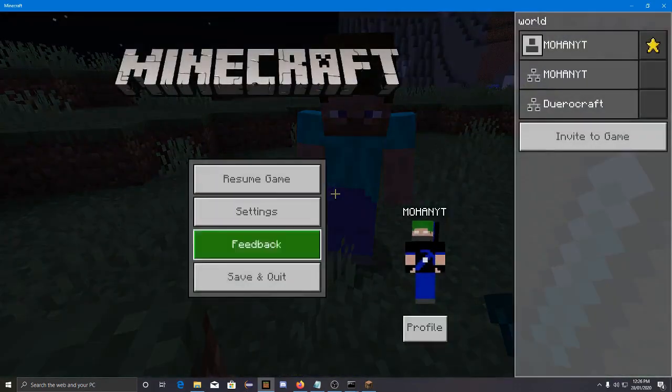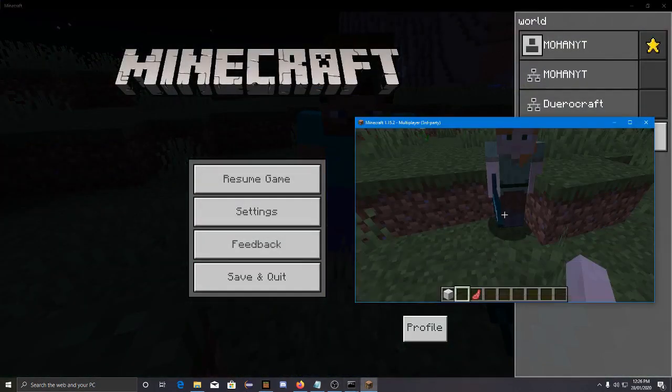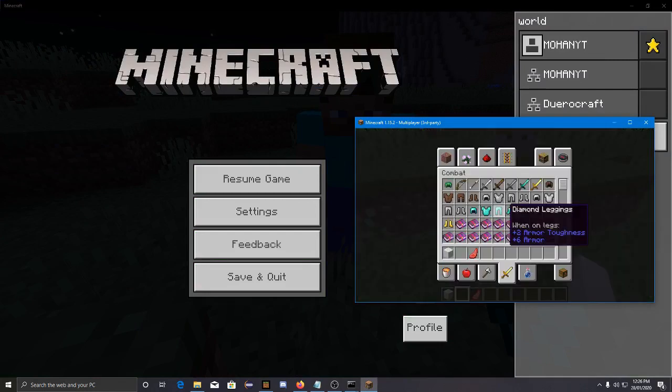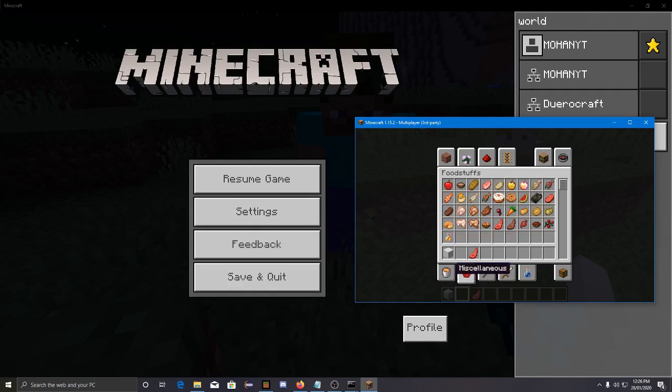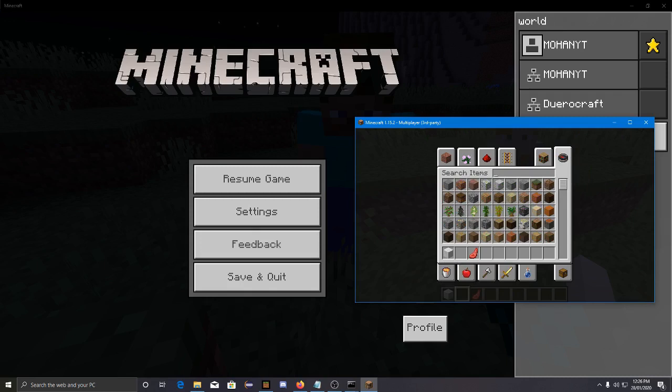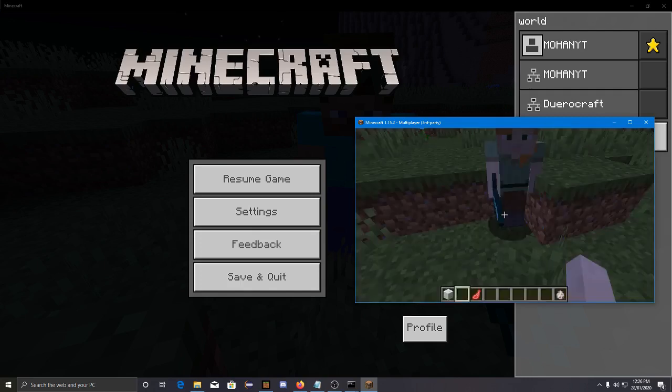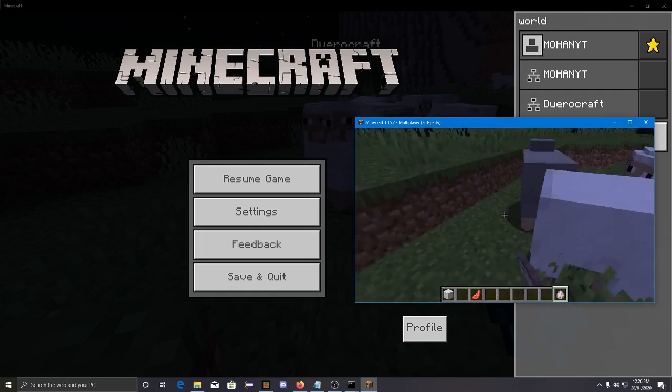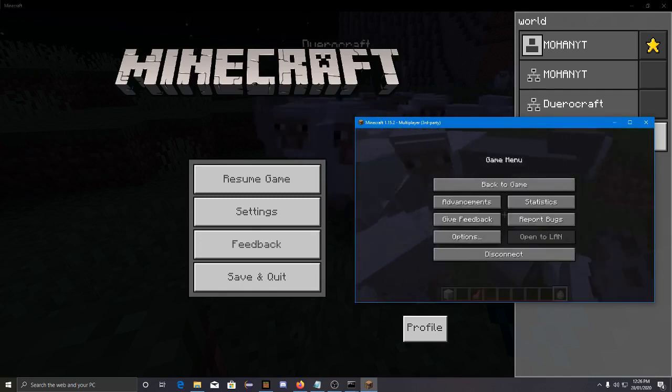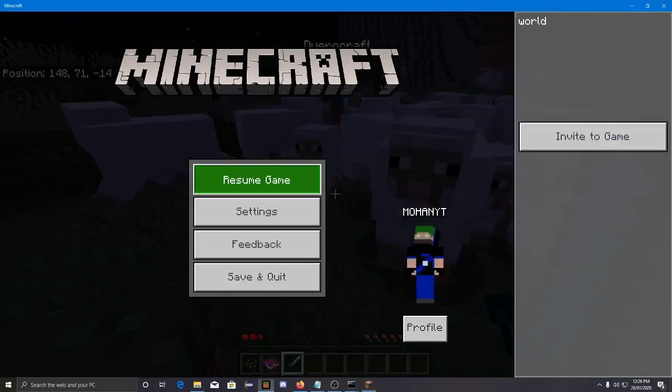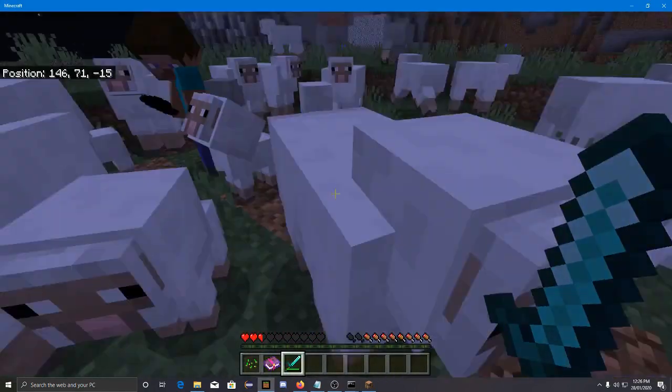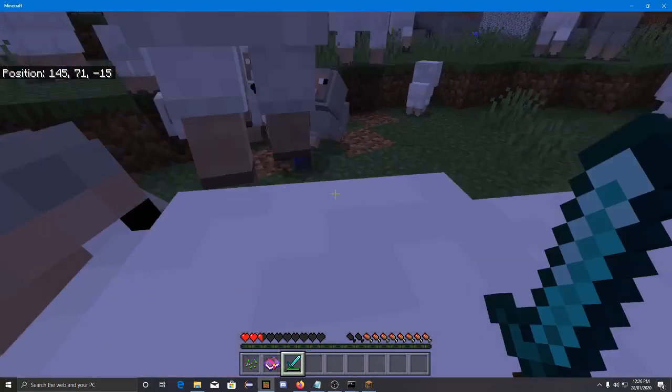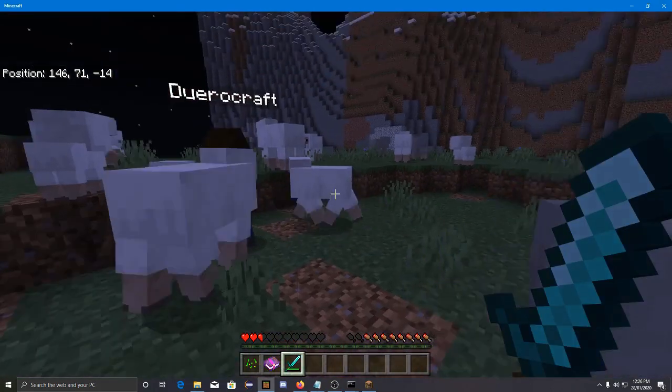I just spawned some mobs. Oh my god, it's lagging a lot even though... Wait, why is it not lagging right now?